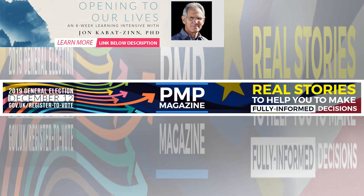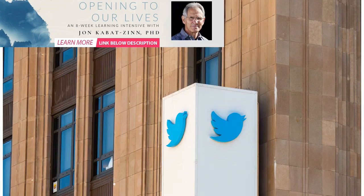The company has failed to eradicate bots, abuse and misinformation. Without action in these areas, banning political adverts is simply papering over the cracks. But the move does have one important function.